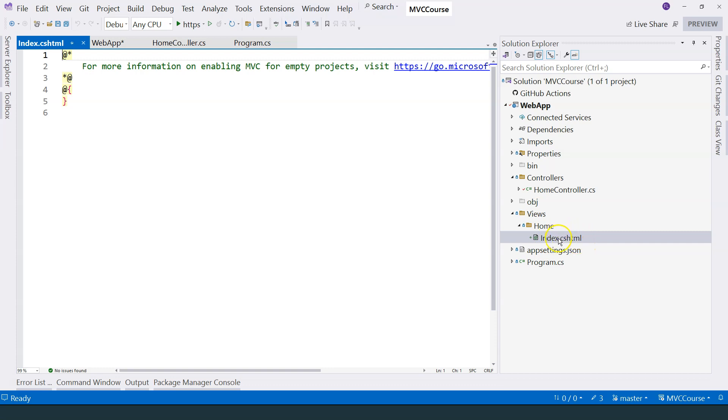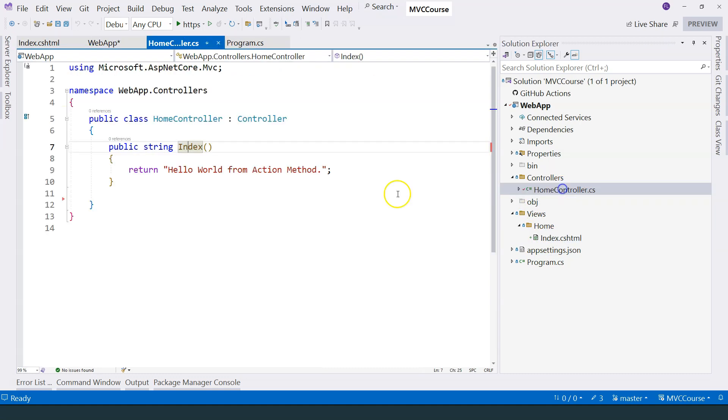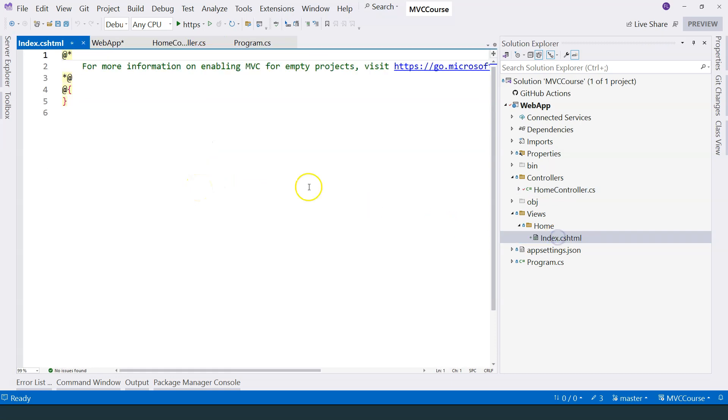Any file that ends with cshtml is considered a Razor view file. And the name of this file is named as index that corresponds to the action method inside our controller over here. Now we can add HTML inside the view.